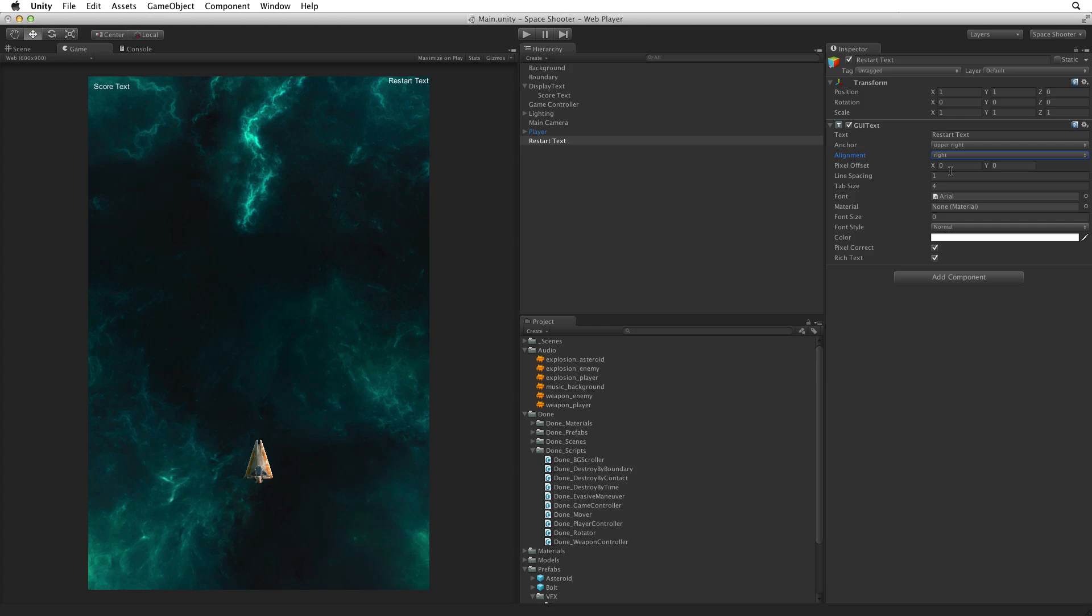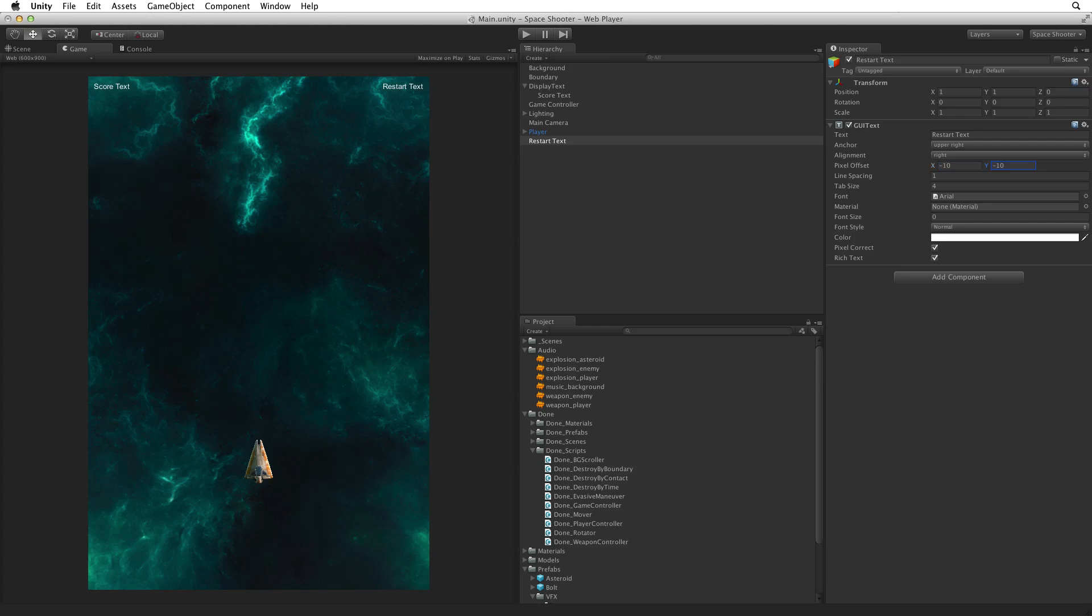We can see our restart text label now draws to the left from the right starting in the upper right corner. The second adjustment is to the pixel offset. Let's match the pixel offset on restart text to that of score text. We can have the same 10 pixel pad by setting the pixel offset to negative 10 and negative 10. Add restart text to display text to keep our hierarchy neat and tidy.